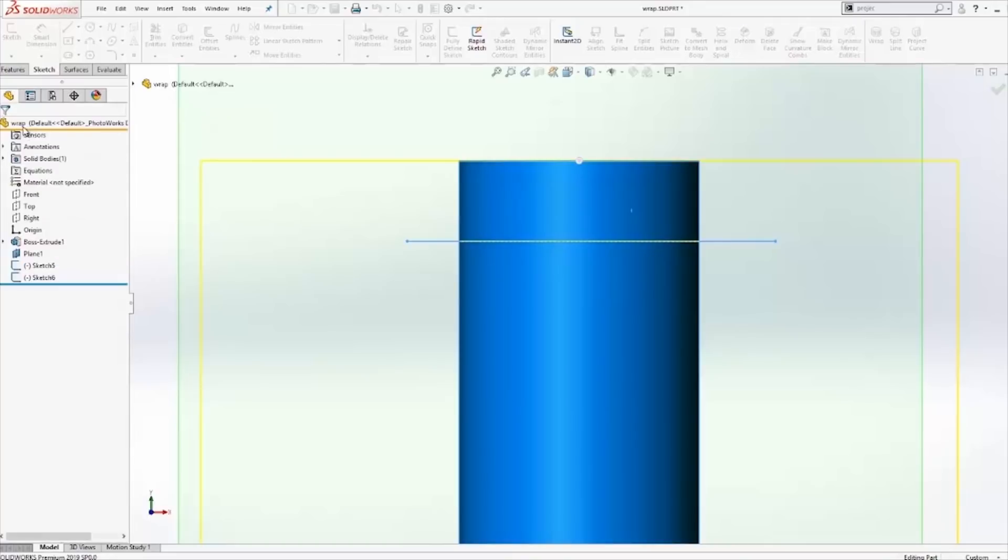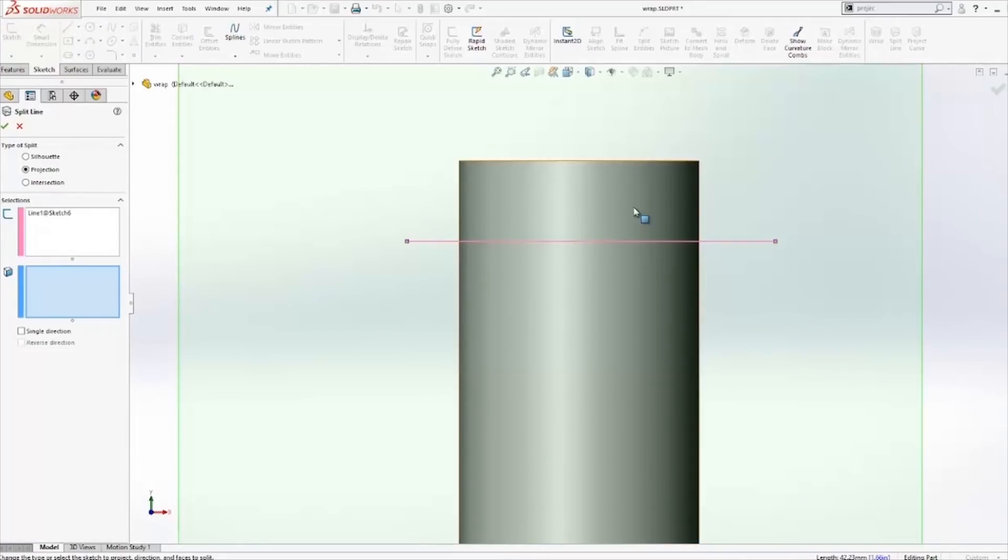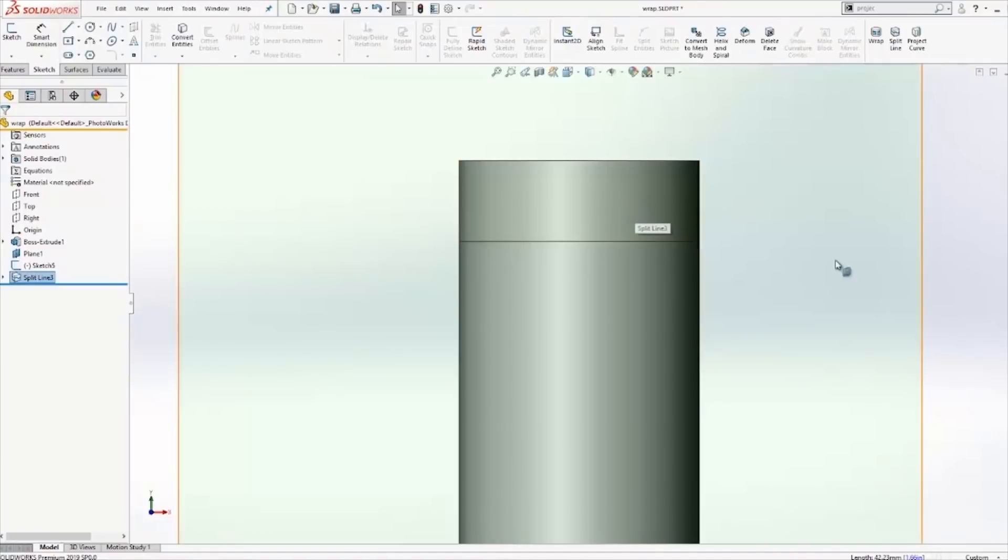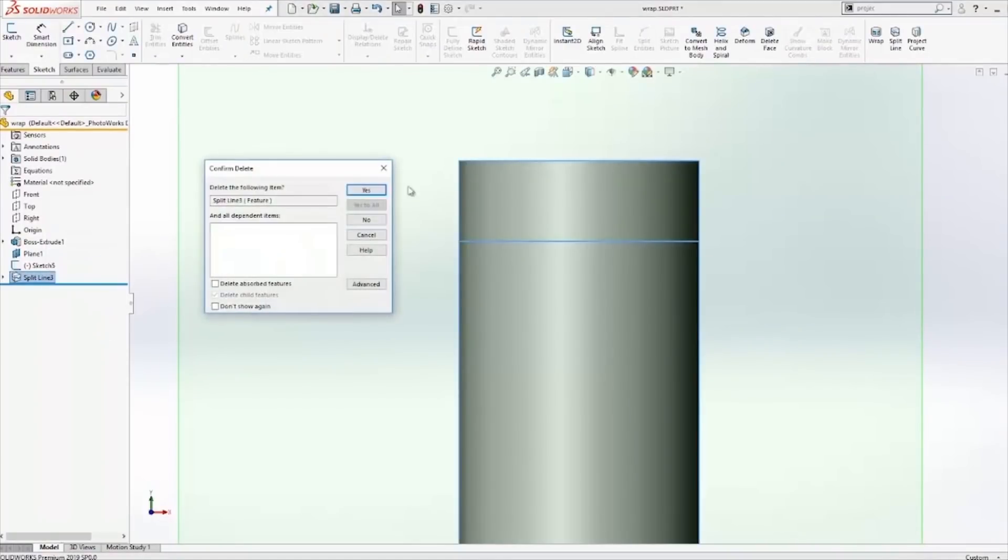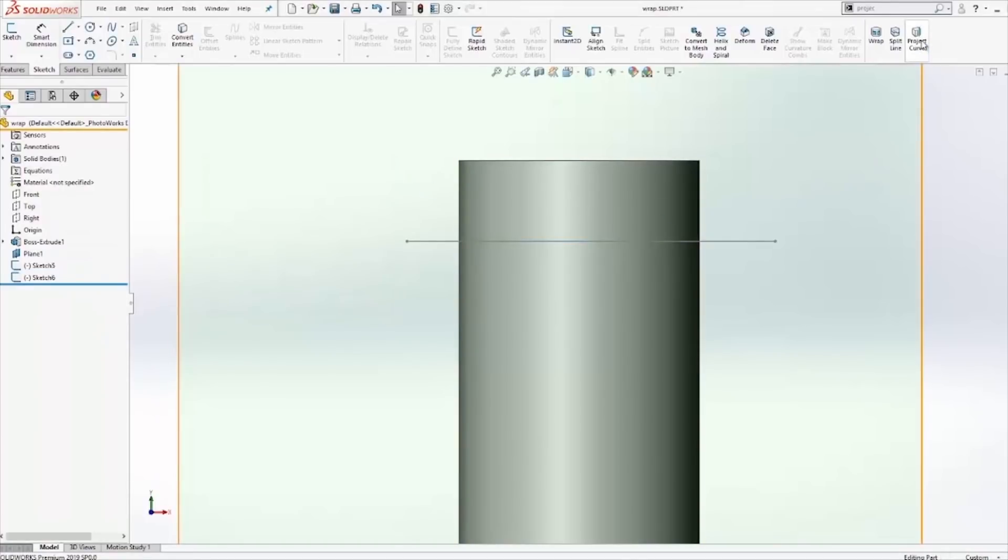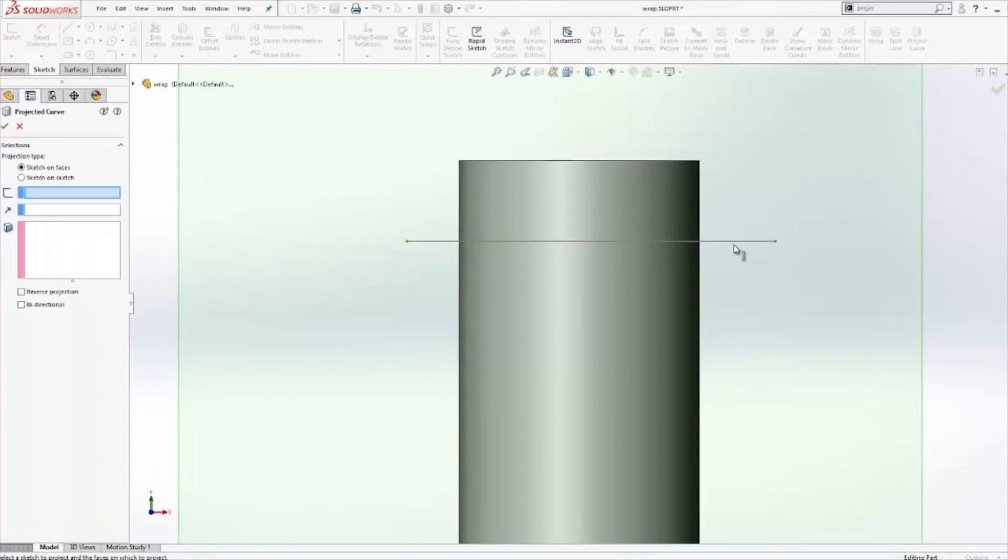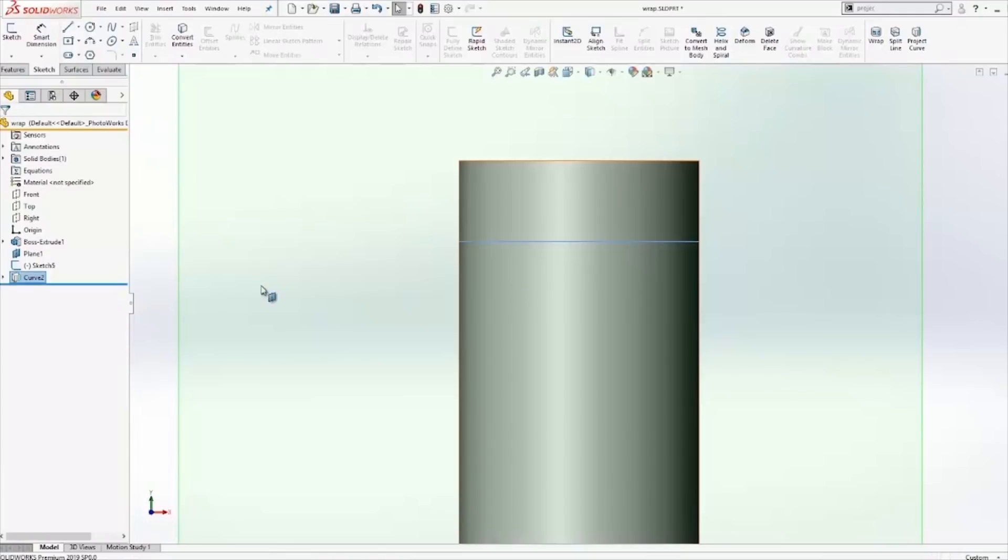Next, we'll try the split line. The split line does work. Next, let's take the project curve. The project curve does work with open contour sketches.